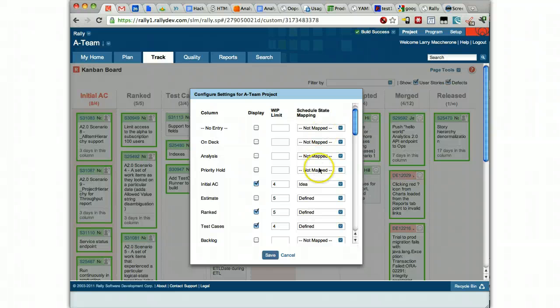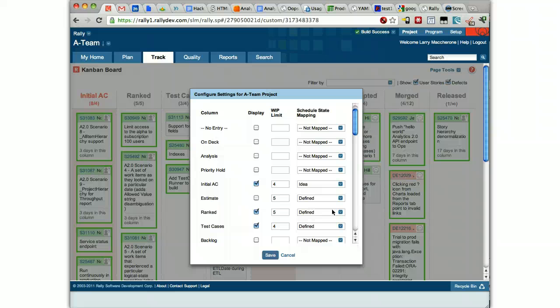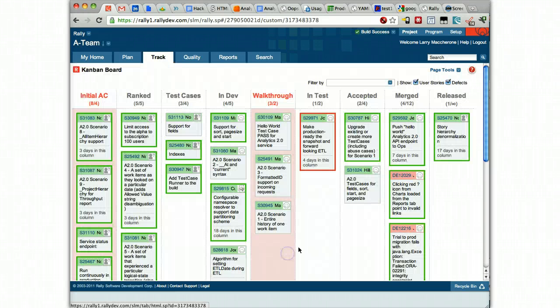And all of our metrics key off of this at the macro level, at the team level, at the organizational level. But if you wanted to, we're working on this project right now actually, you can get metrics down at your team level that take into account your own Kanban definition.